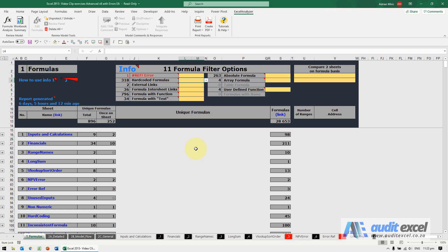The error messages generated by Excel are often there to inform you that there's a potential problem. However, some of these error messages are not spreadsheet errors, that's just the way things work, for example division by zero errors. Excel Analyzer can find all of these for you.